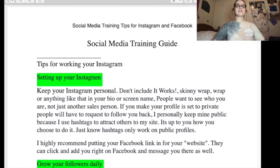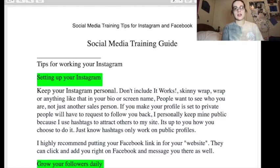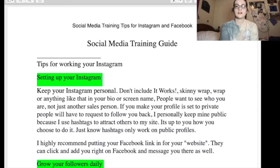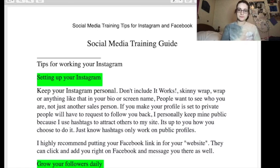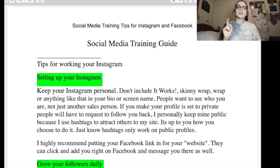So the social media training guide — setting up your Instagram. You've got to keep it personal. Don't include 'It Works,' 'skinny wrap,' or 'wrap' or anything like that in your bio or screen name, which a lot of people did and still do. They basically told you to make sure your profile is public. They also said put your Facebook link in for your website, but you can't do that — it won't let you on Instagram or Facebook, so this was already outdated.